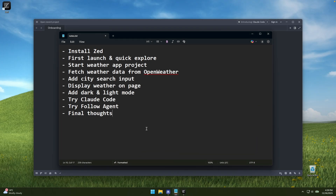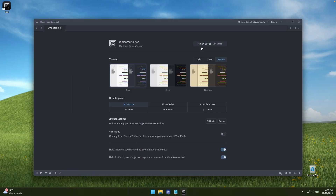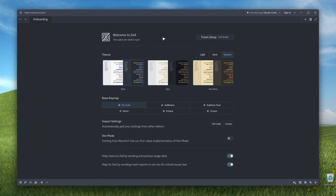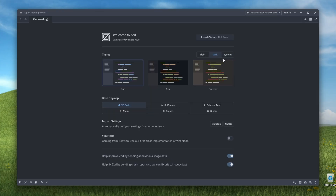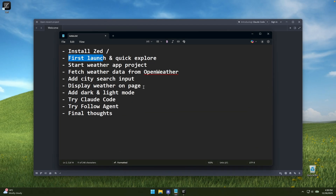Let's click Finish and it should open. So let's open the checklist and strike out 'Install ZED' — we're already done with that. Now let's go with first launch and quick explore. Here we are on the first onboarding page. We can select a theme, and I'll just go with this one. We can also switch to light, dark, or system — I'll go with dark. For the base keymap, I'll go with VS Code. Import settings I'll leave as is, and now I'll click Finish Setup.